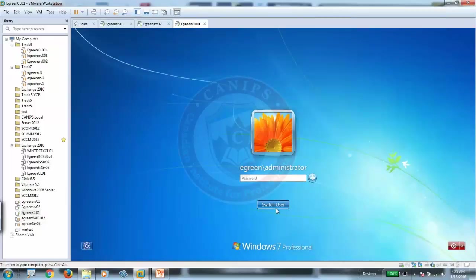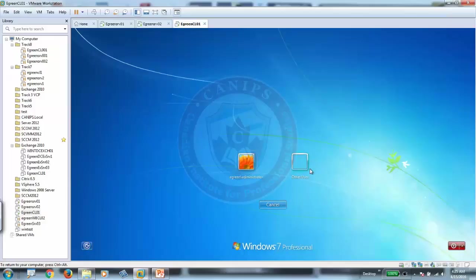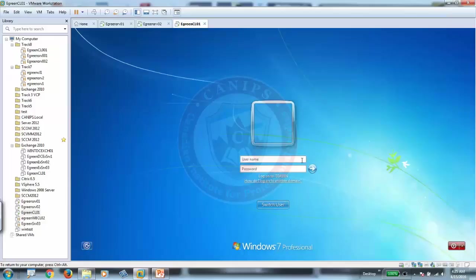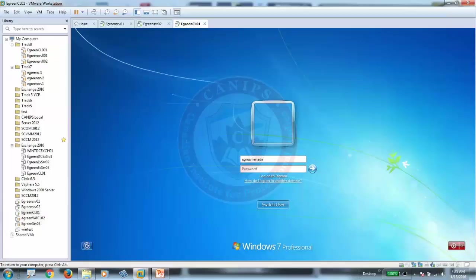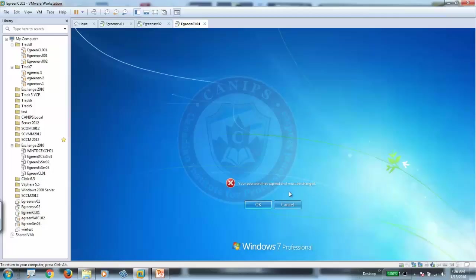And here I'm going to log in. So click user, and here it's green slash M Adams. And password is the general password we use, and log in.